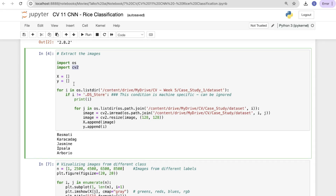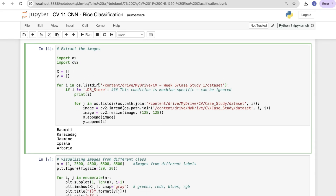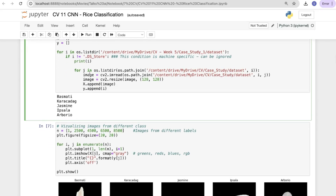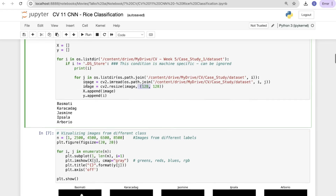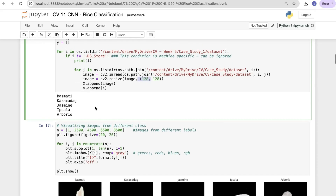We are taking two lists, x and y, using os.listdir on our dataset directory. There is a .DS_Store entry which is machine-specific — needed when running on a Mac with Google Drive, otherwise it can be ignored. Using a nested loop, we read all images from the path, resize them using cv2, and append them into the x and y lists.